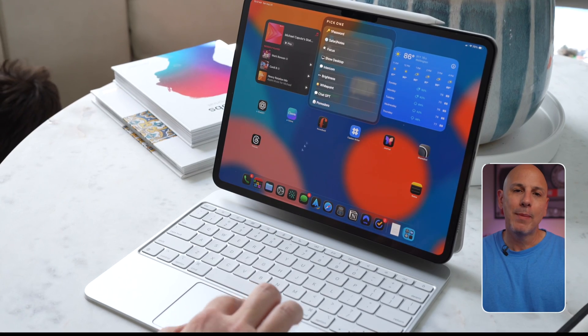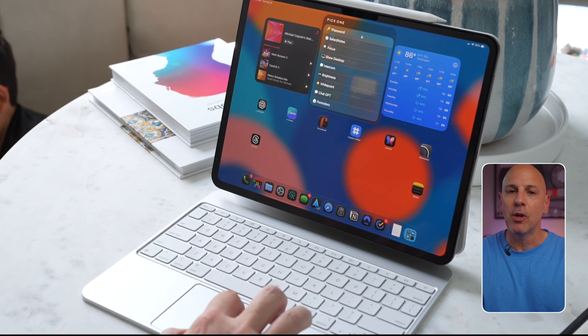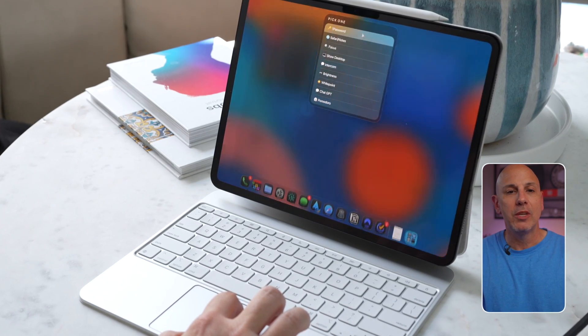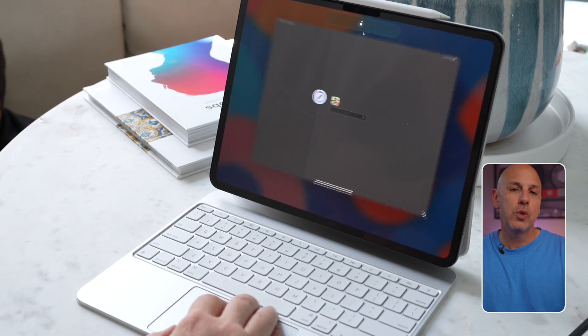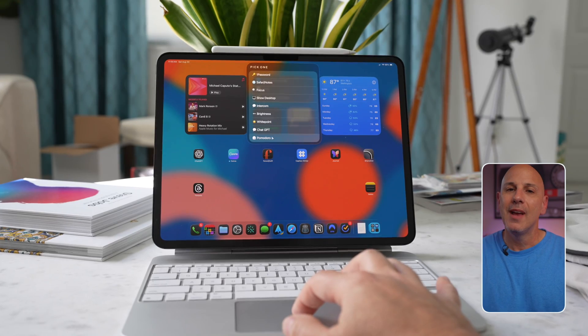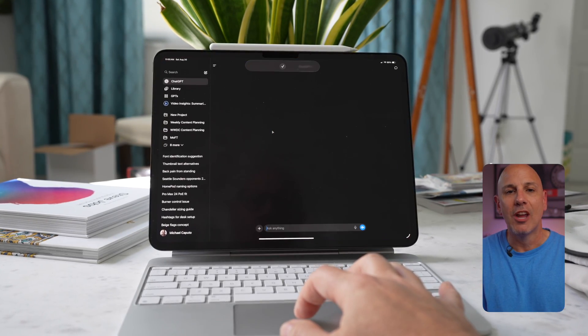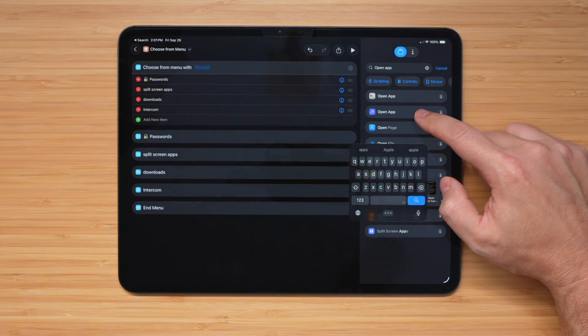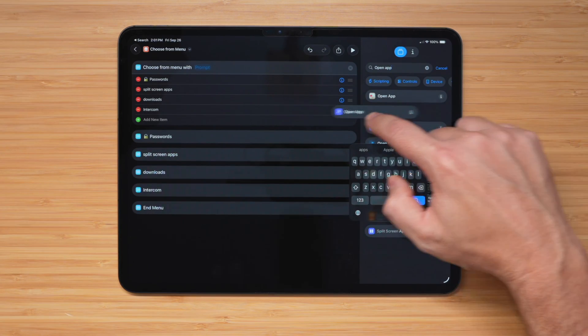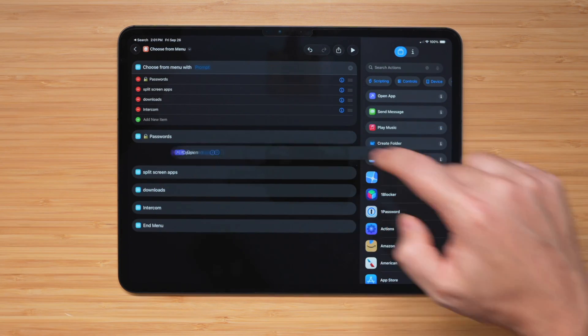It lives in the dock, so it's always available. I use it to open my password manager, split screen multiple apps for quick research, switch focus modes, and even start a voice session with ChatGPT. It is fast, it is customizable, and it won't just save you time. It's going to make your iPad feel like it was built just for you. So grab your iPad and let's set it up.